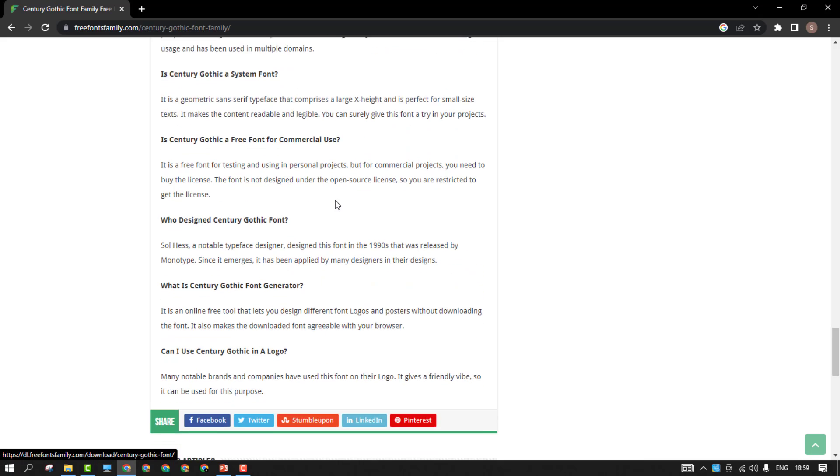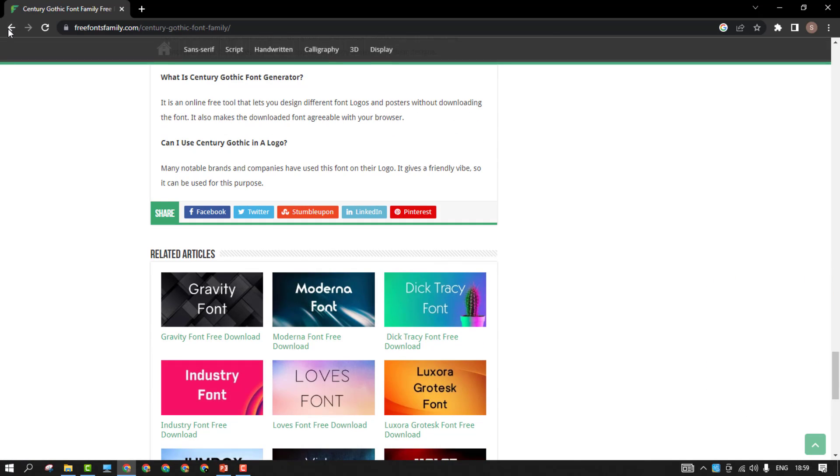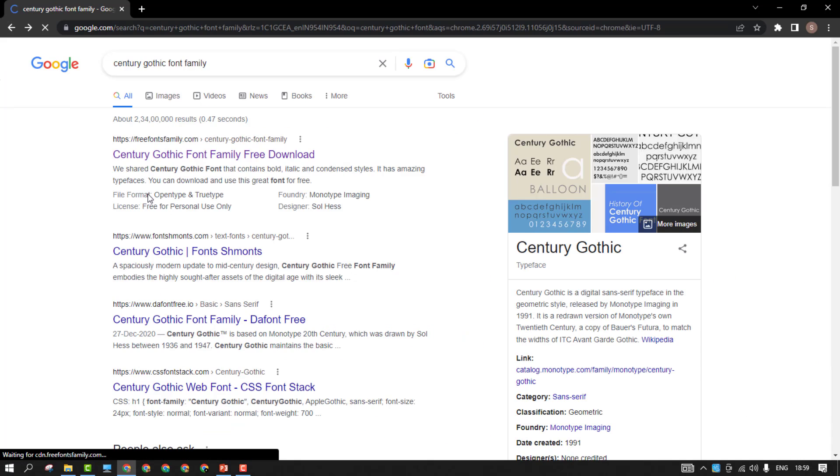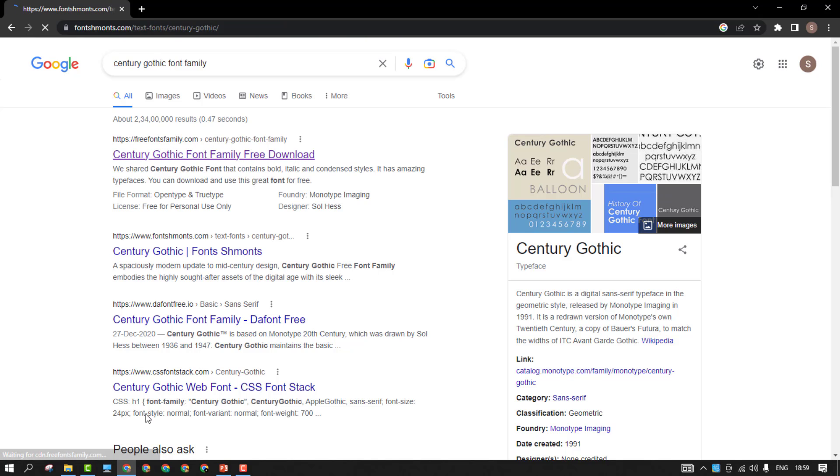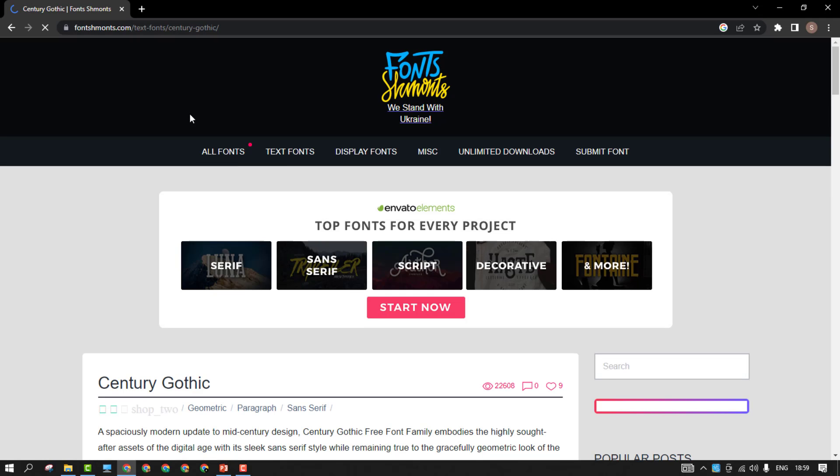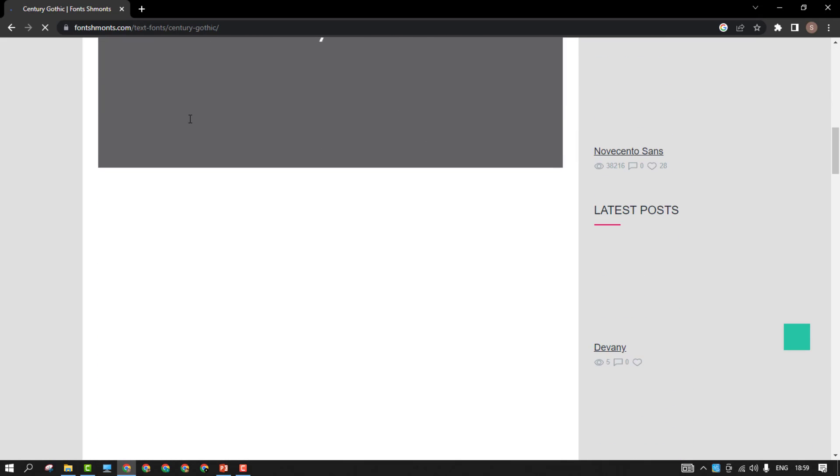From here we have the download now option. There are multiple websites. From there you can directly download the required fonts. This is not the only website which you are getting at the top or whatever you are seeing right now. In your case, it might be different. It might be different issue or it might be a different font issue. Just search for the same font and try to just download the font.